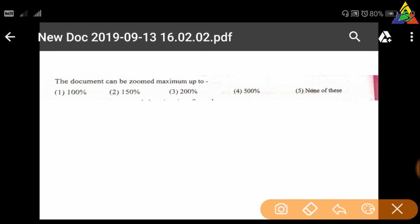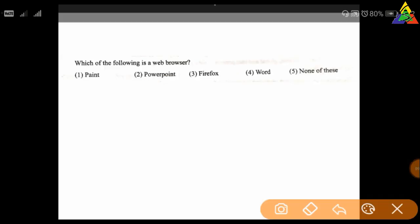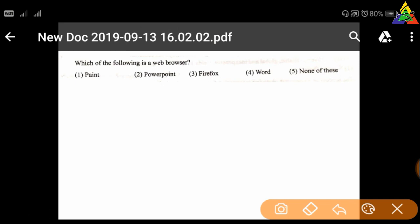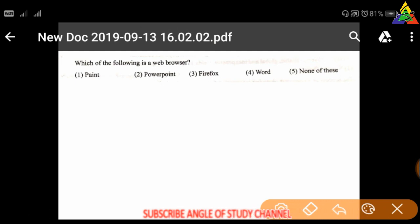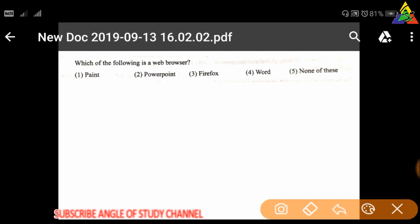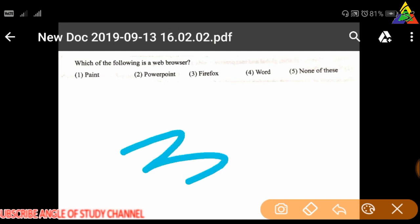Next question: A document can be zoomed maximum up to — first: 100%, second: 150%, third: 200%, fourth: 500%, fifth: none of these. The correct answer is option three.